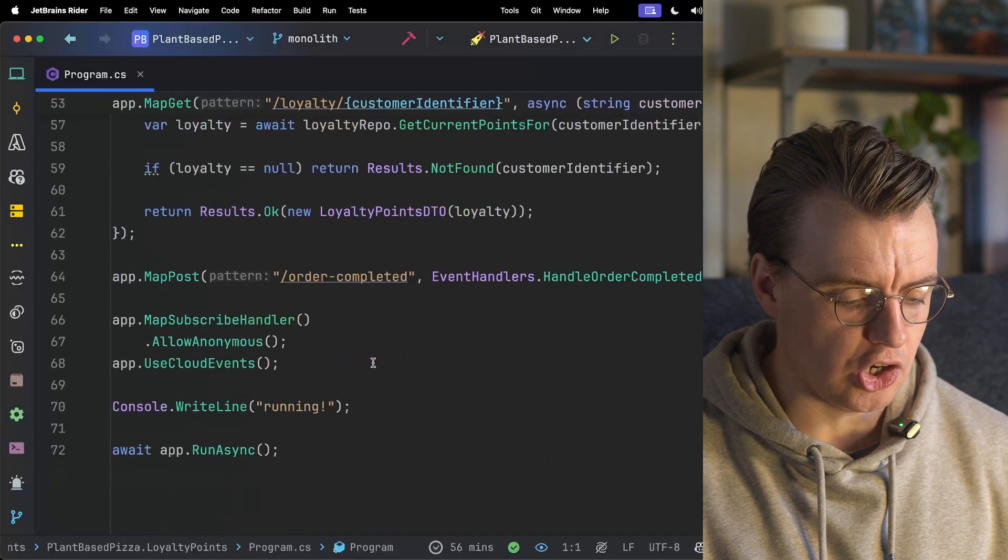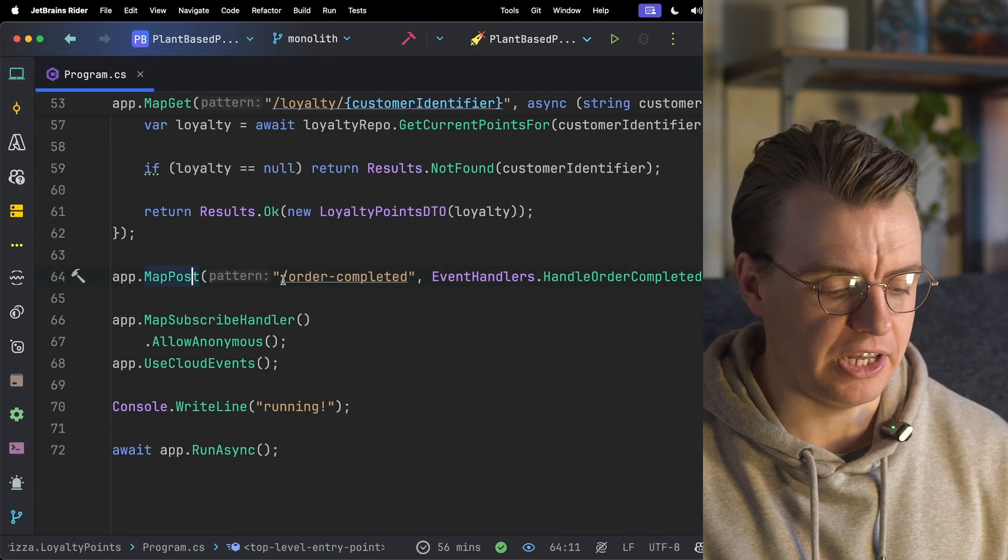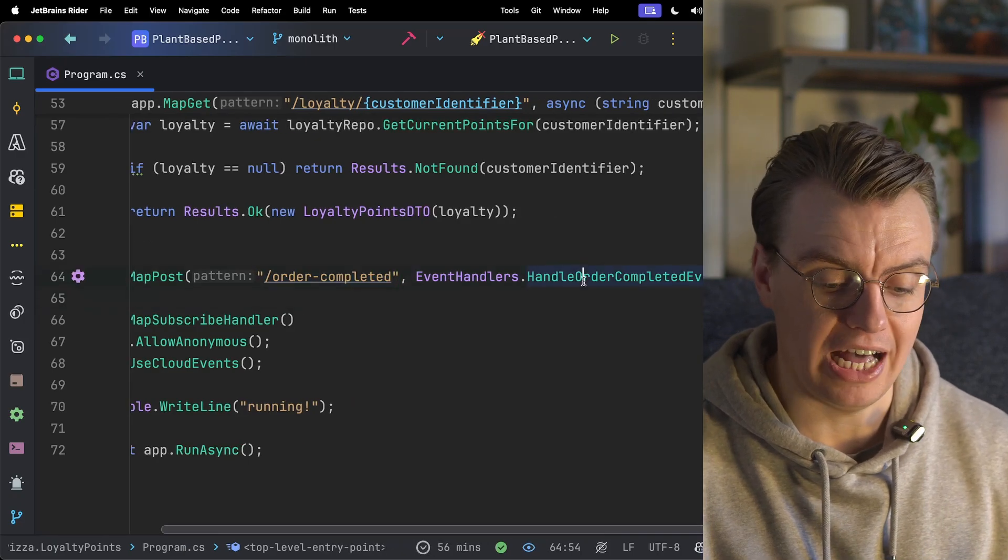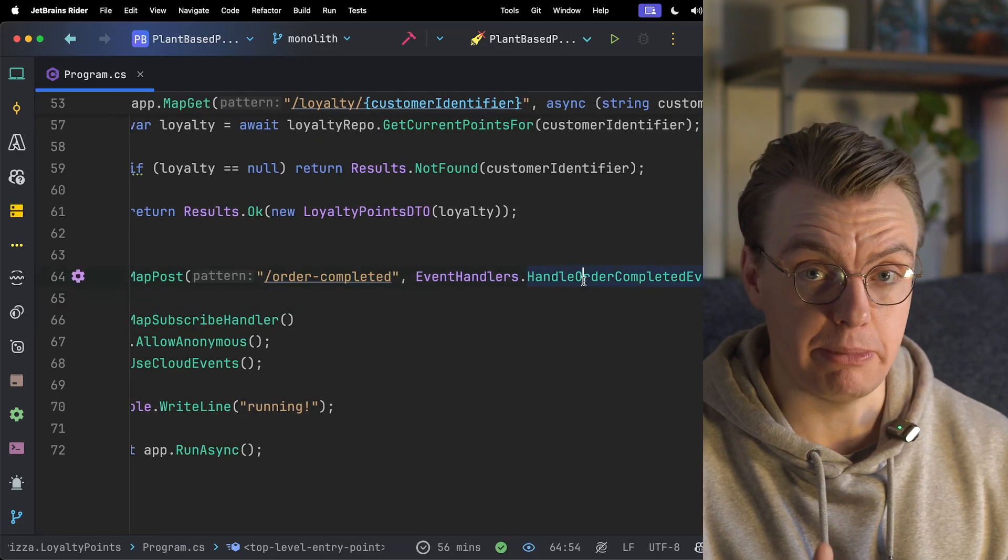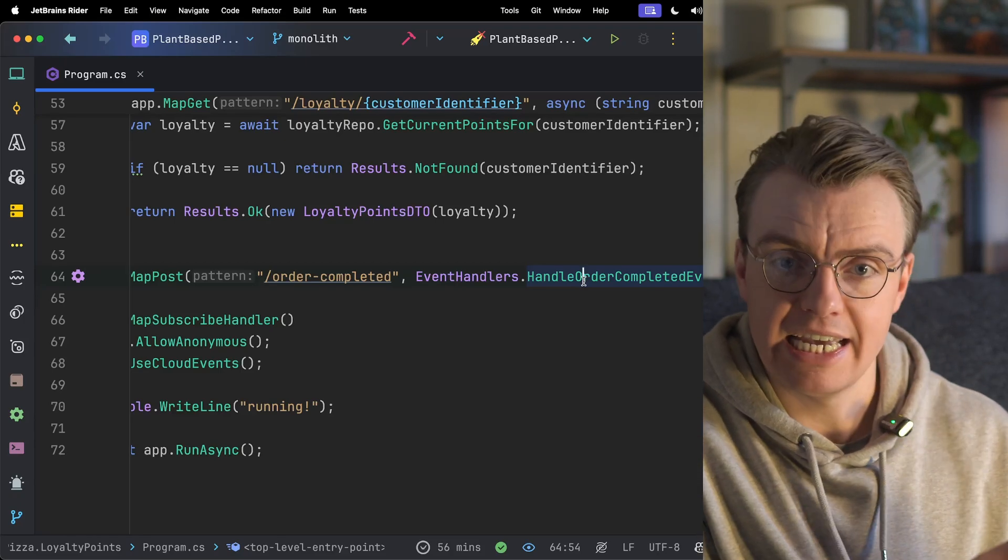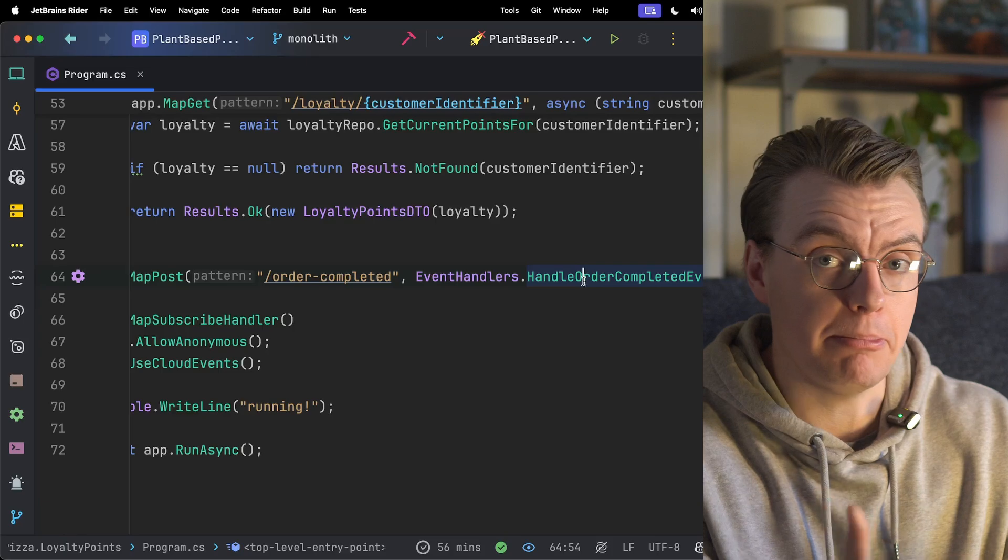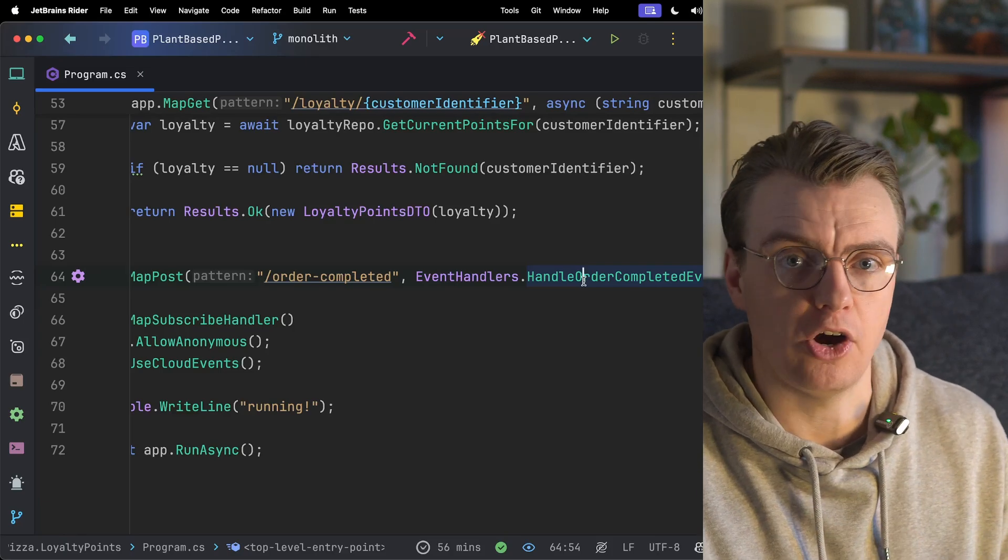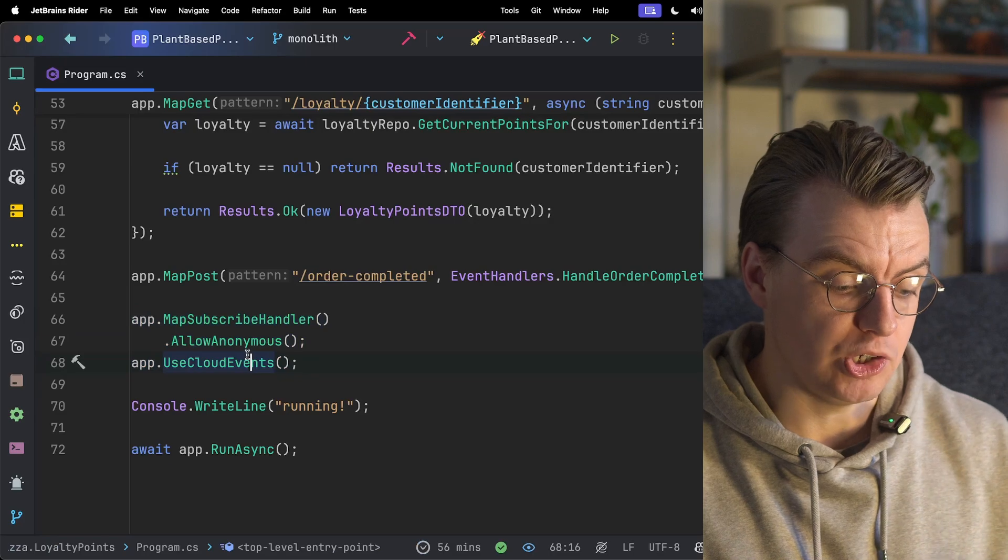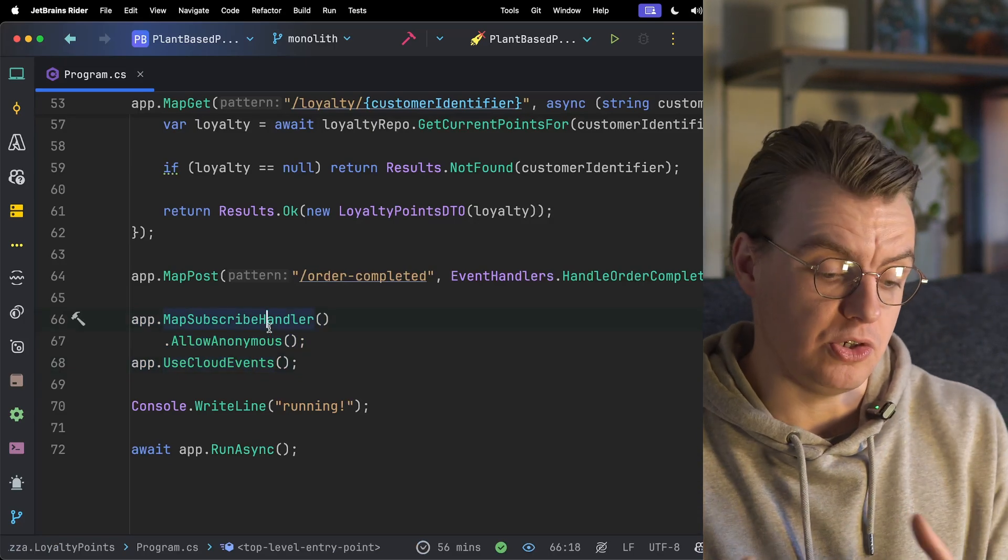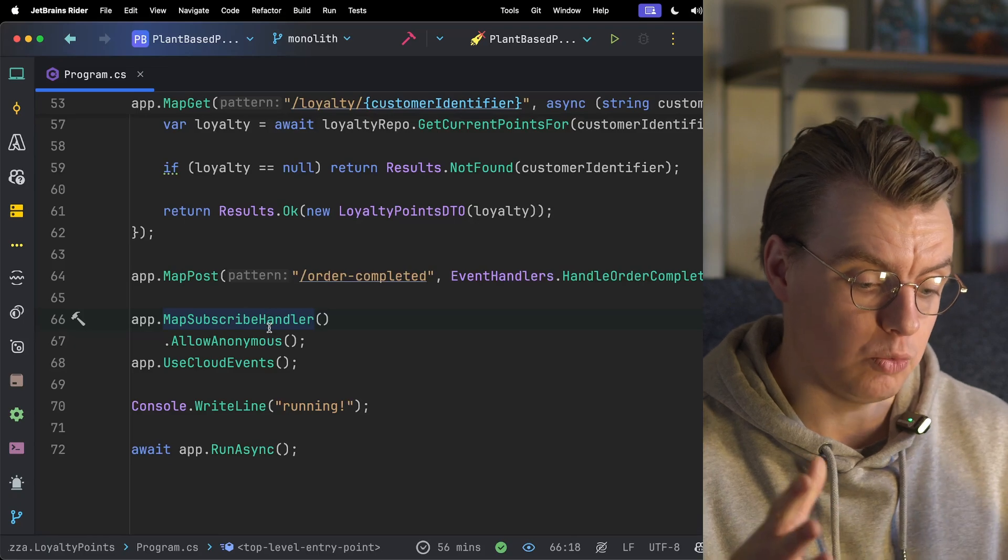Once you've got them event handlers set up, you can then create endpoints on your actual API. So I'm creating a post endpoint here for slash order completed. It's then going to call that event handlers.handle order completed event method. One of the really cool things about Dapr is that all subscription to events is just HTTP calls. You just expose HTTP endpoints. Dapr will call them endpoints from a sidecar that runs alongside your application. And then configure Dapr to use cloud events. You can automatically map those subscriptions into Dapr. And now your loyalty point service is ready to go as well.